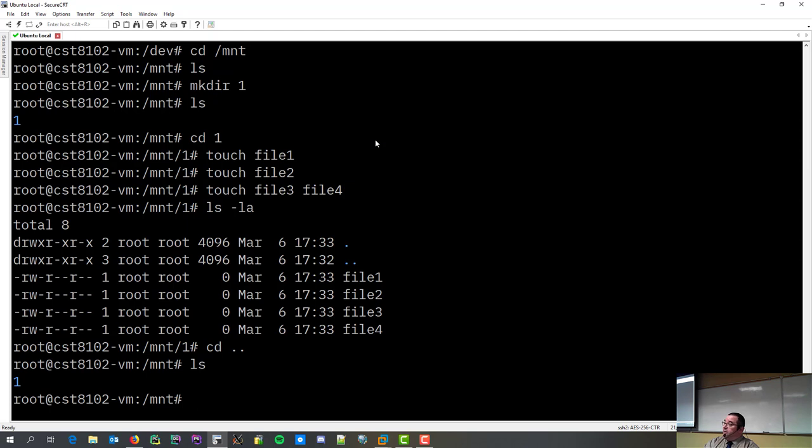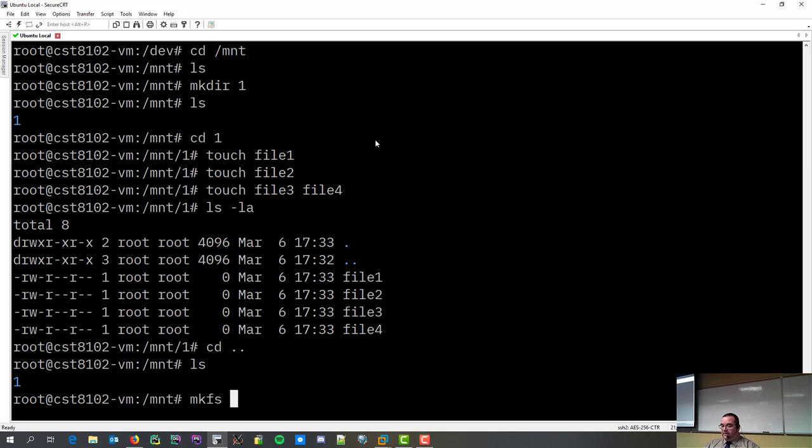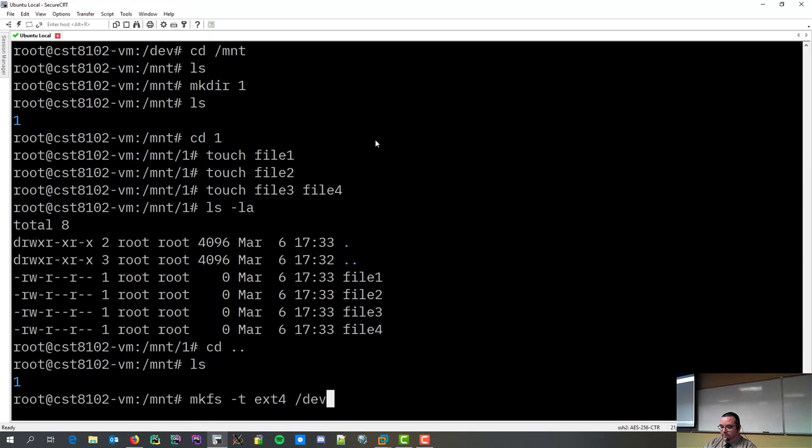And, the command to create a file system, makefs, mkfs, makefilesystem. Now, there's two versions of the makefilesystem command. There's this one where you tell it, so,